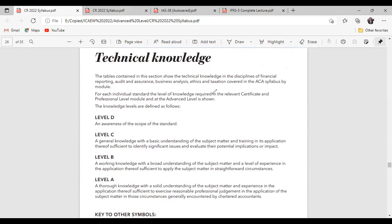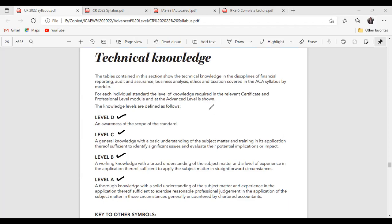Before moving to different standards, you should understand what these levels mean. There are four levels in ICAAW advanced level: Level D, Level C, Level B, and Level A. These levels indicate how much understanding you should have with a particular standard — whether IAS, IFRS, or audit — and to what extent you need to cover a particular topic.